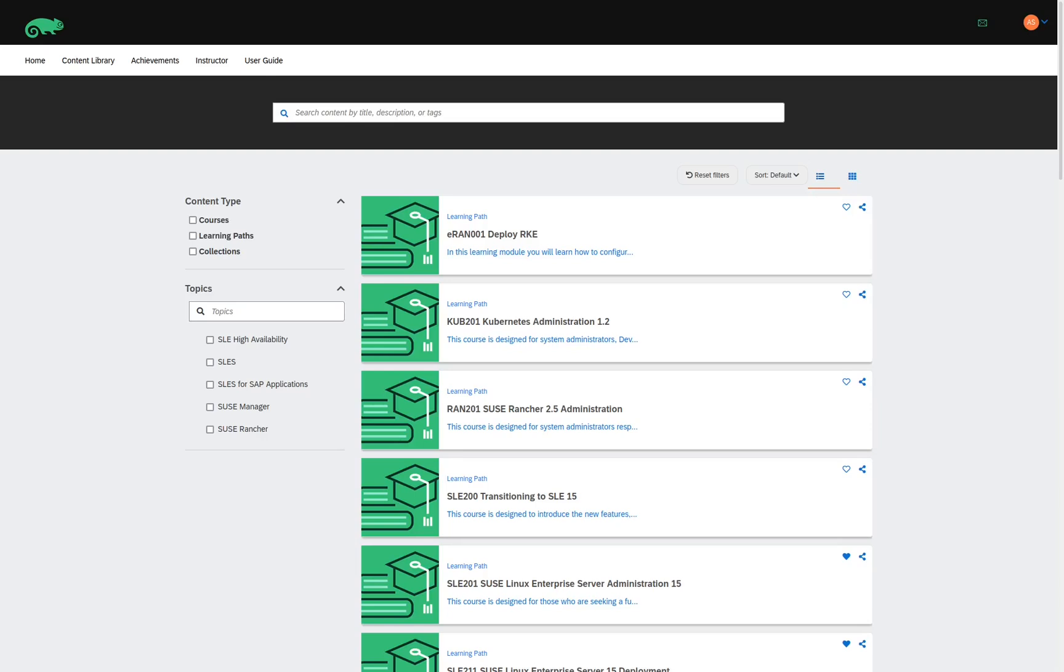We can narrow down the list by selecting one of the filters in the Topics section. Here, when I select the topic, we can see the number of learning paths available for the topic.